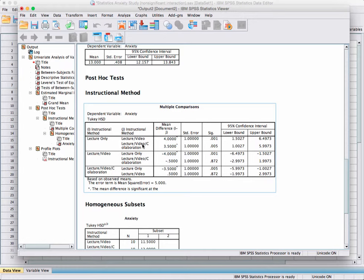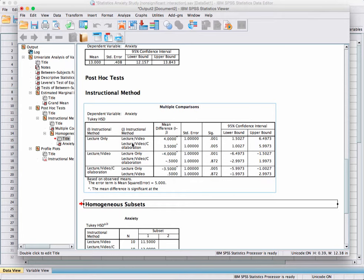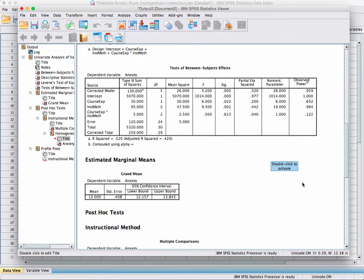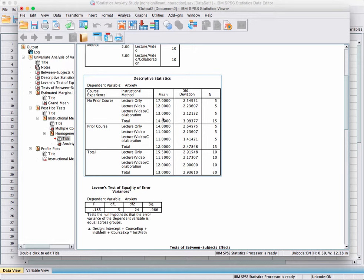The difference between lecture only and lecture, video, and collaboration is 3.5, and that difference is also significant. This post hoc test makes all possible comparisons. Since the main effect of course experience is significant but has only two means, no post hoc test is needed. Looking at the means, the two-point difference between no prior course and prior course is significant — those with no prior course have significantly higher statistical anxiety.